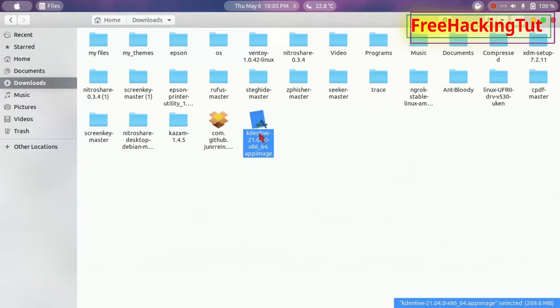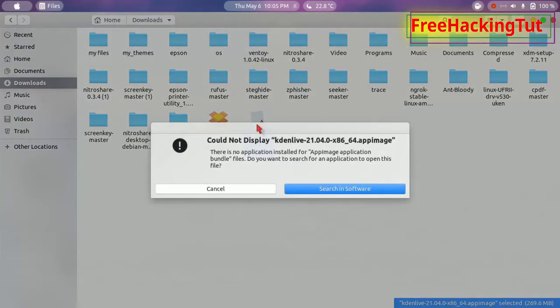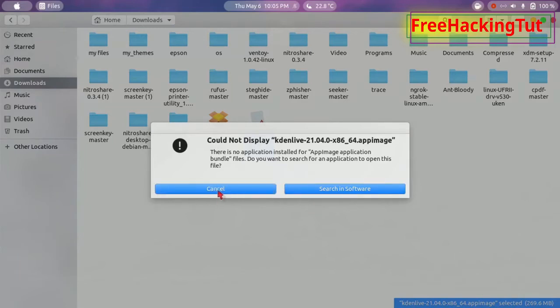When I try to run this program, it displays an error. It says there is no application installed for this program.